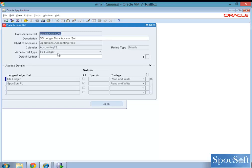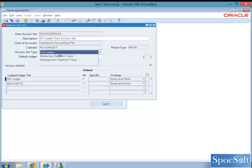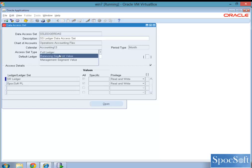You have full ledger. What do you mean by full ledger is, when you create a data access set with full ledger, you will be able to access all the values under that ledger. But when you select balancing segment value and if you specify specific segment values on the balancing segment, then you should be able to only select and see only those segment values when you create a journal or when you are running some reports.